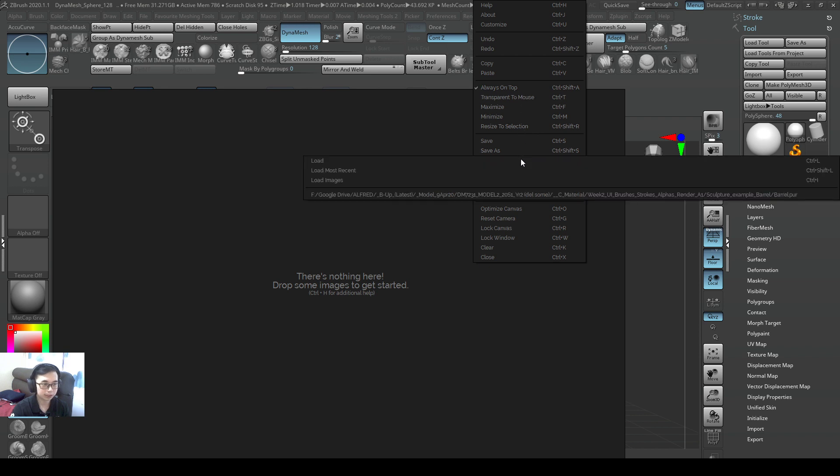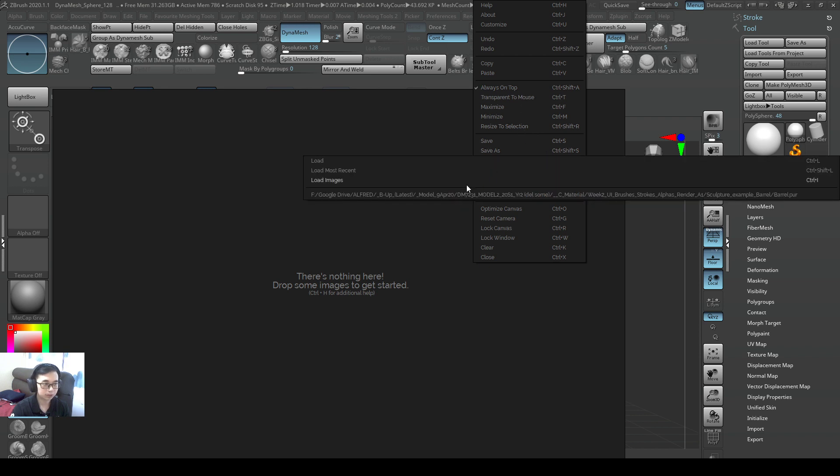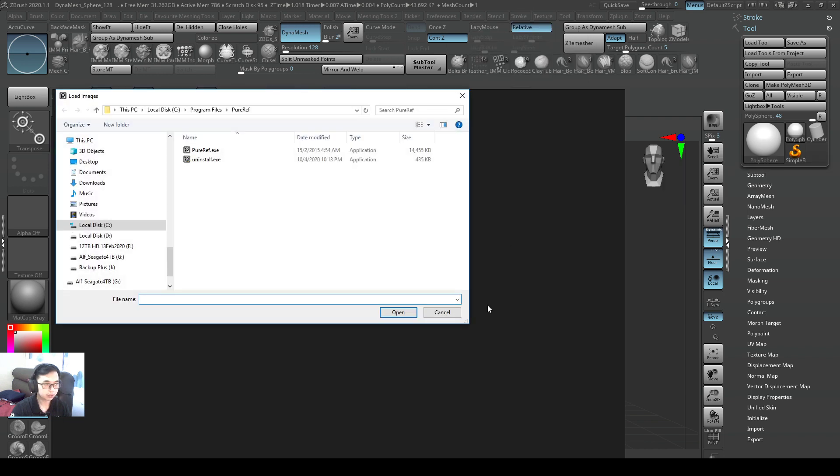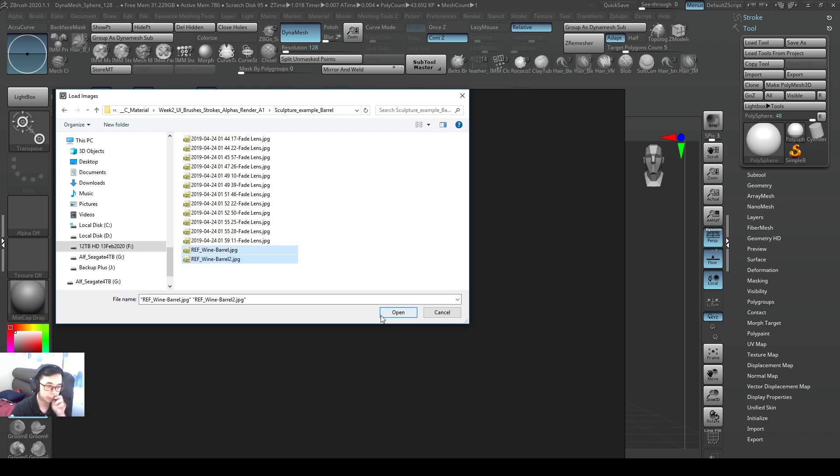And now we can go ahead and press load, and we do a load images. So load images, you will browse to our folder and then you just load the two barrels that I've researched before and I'll open them.